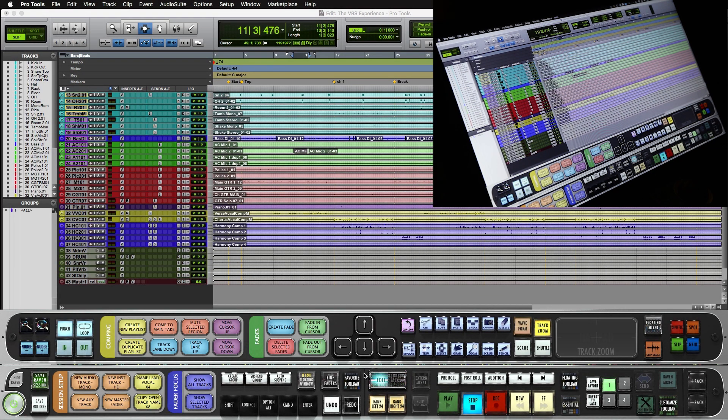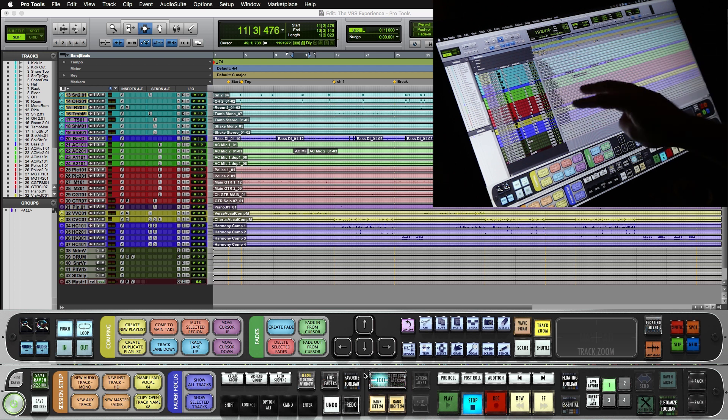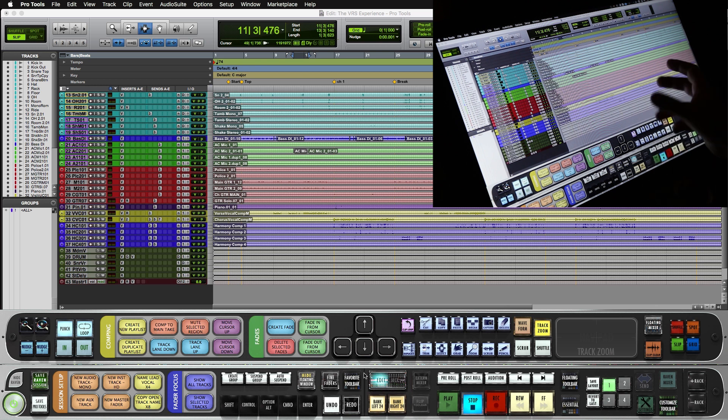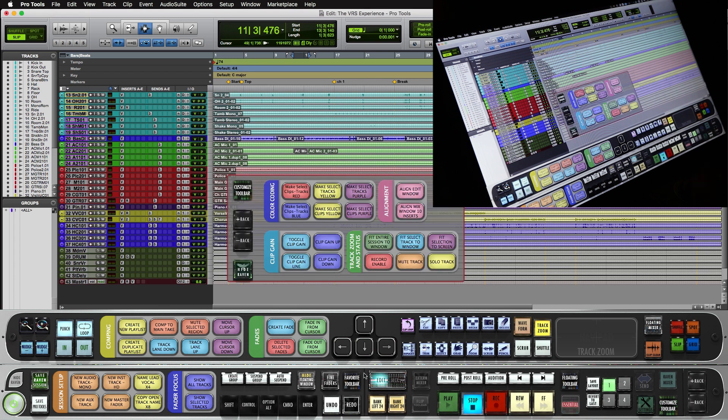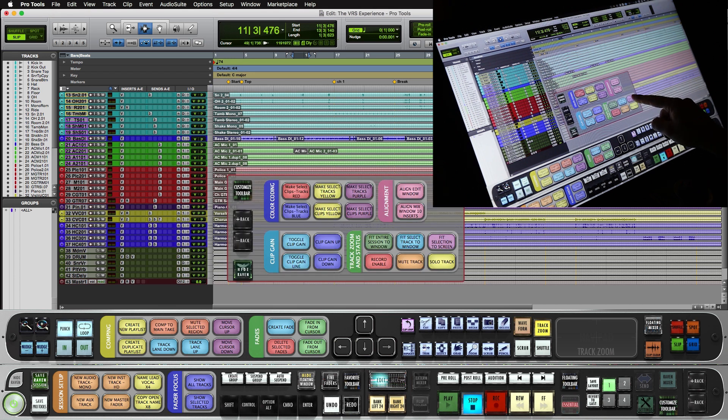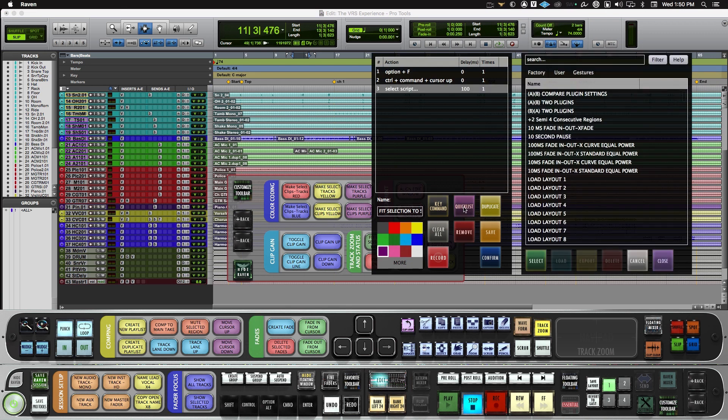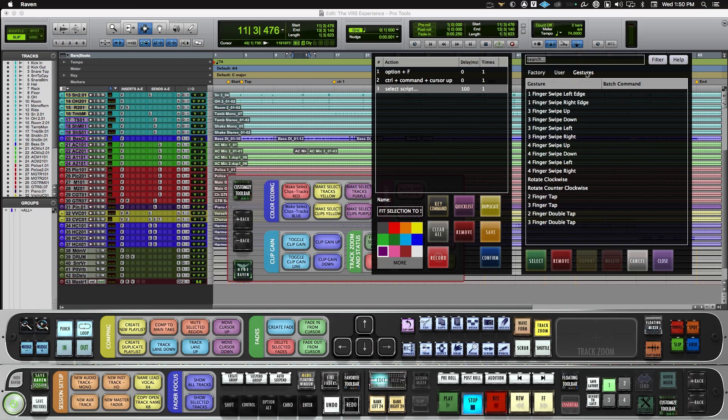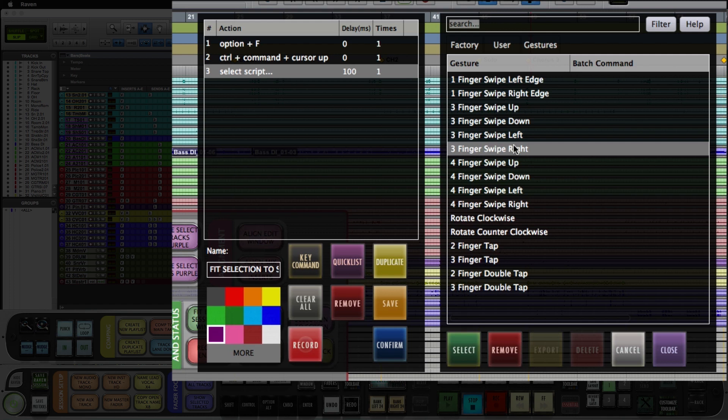Next we'll want to assign some batch gestures. First we'll want to do a gesture for a three-finger drag right to zoom into the selection and fit the track horizontally to the window. So we'll open up one of our panels here. I'll push and hold fit selection to screen. Now under the quick list tab, users will notice a gestures option. So we'll select three-finger swipe right and we'll map it to this batch command by hitting the select button.